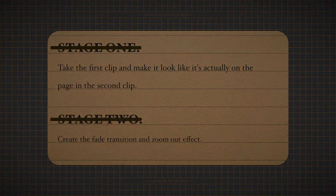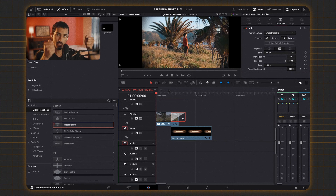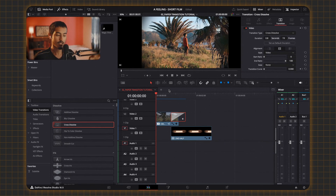It just shifts slightly with the book so it looks like it's actually on it. This concludes stage two of the effect. It looks quite good now, but I want to add that extra realism with a camera shake effect so it looks almost handheld and adds that extra layer of believability to the transition.